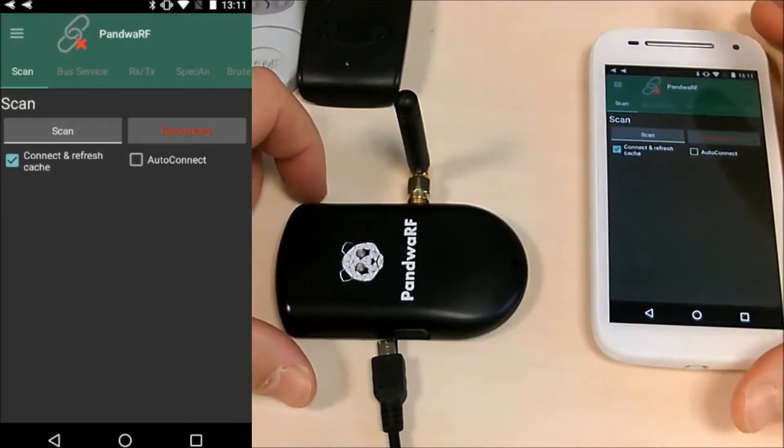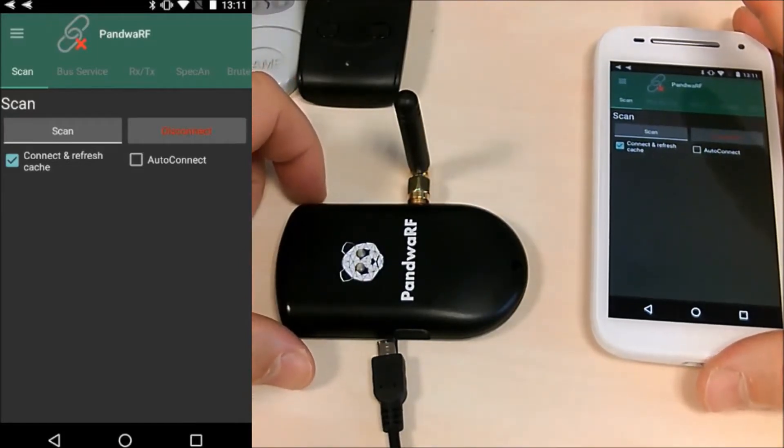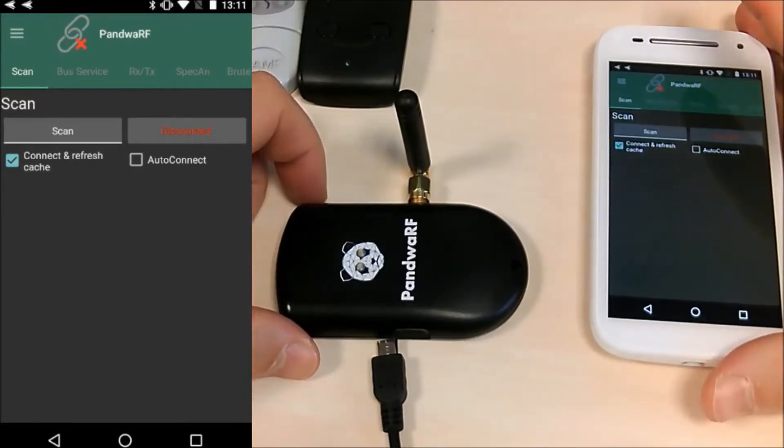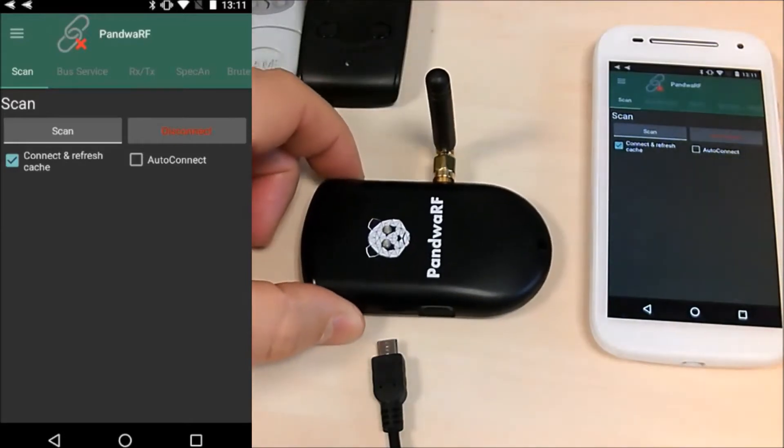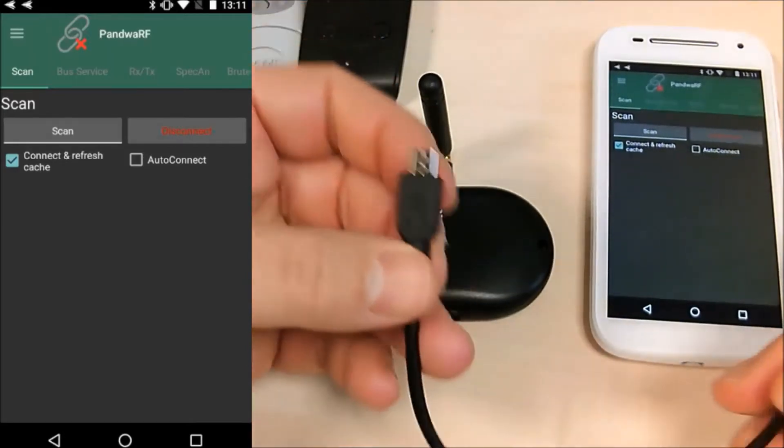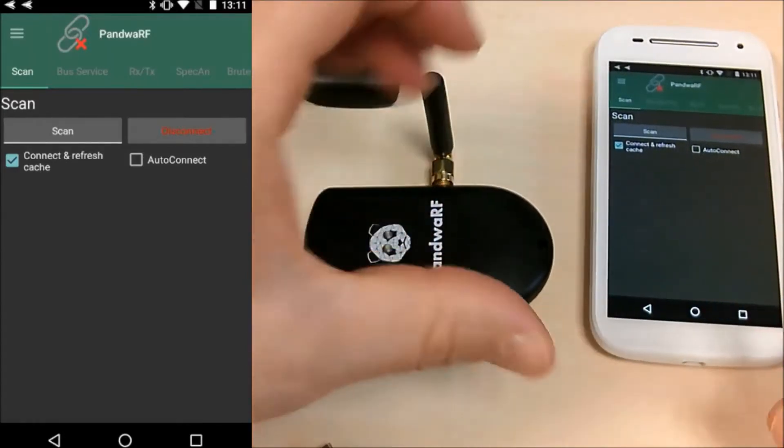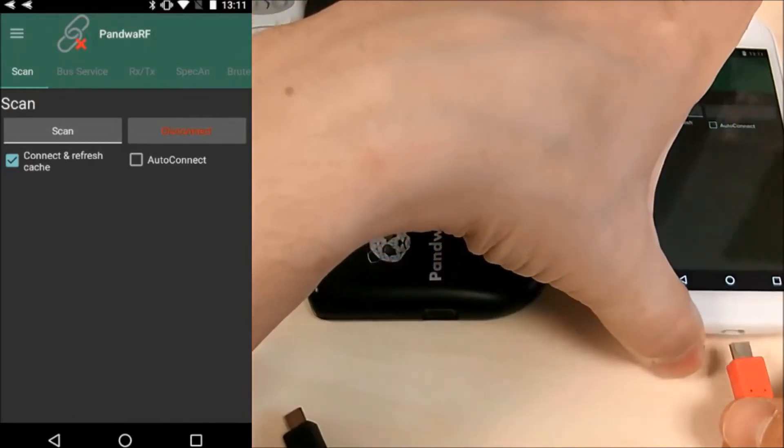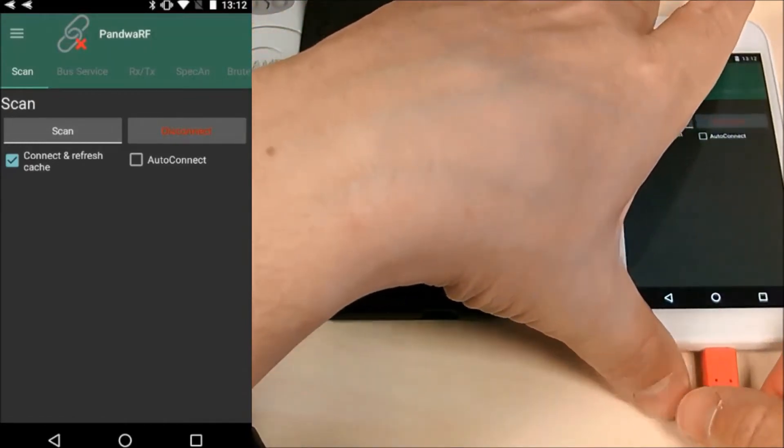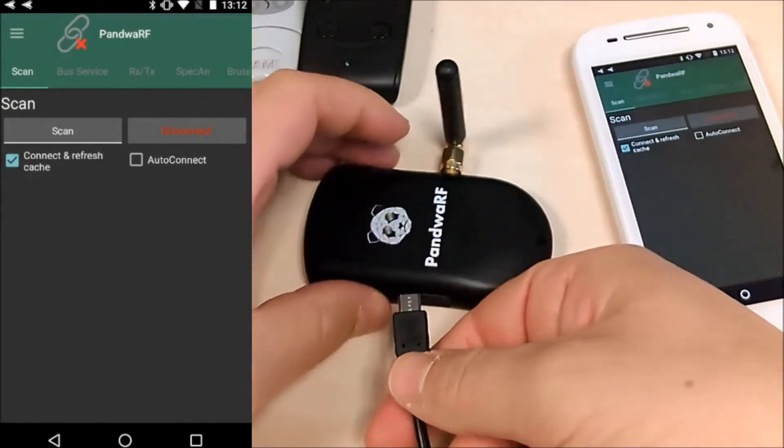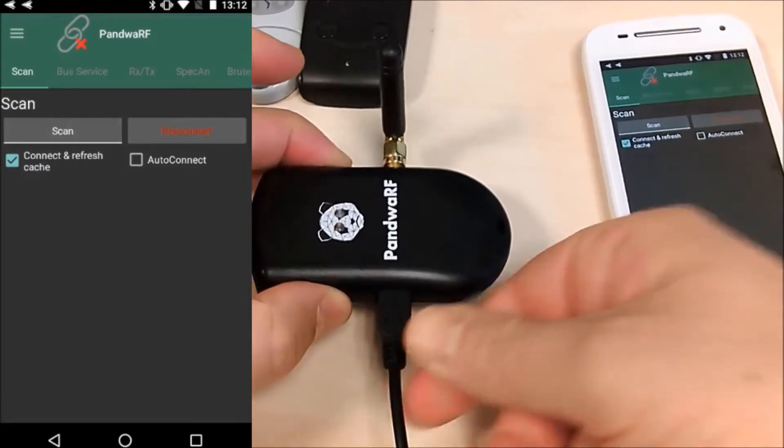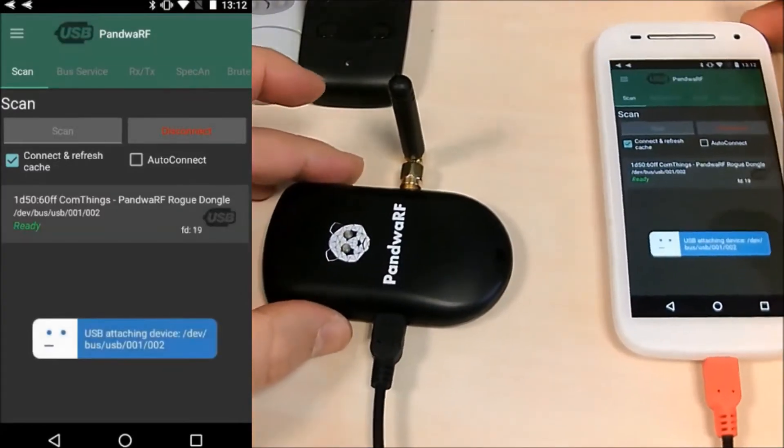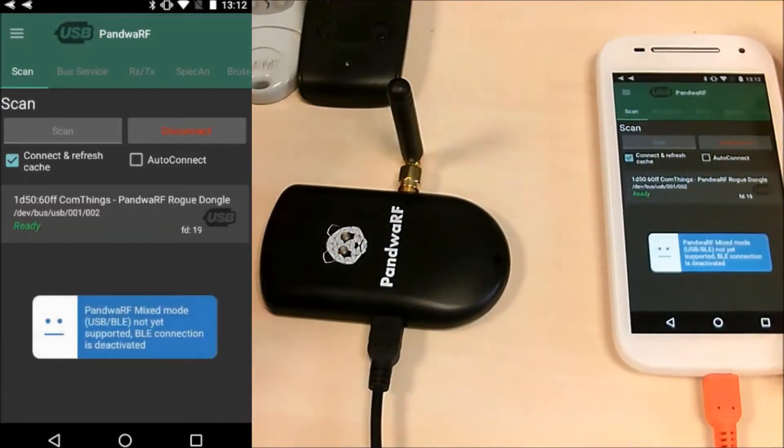You need an Android smartphone with the USB host feature, Pandora RF dongle and a USB OTG cable. Simply plug it to the smartphone, plug it into the Pandora RF and it's automatically recognized.